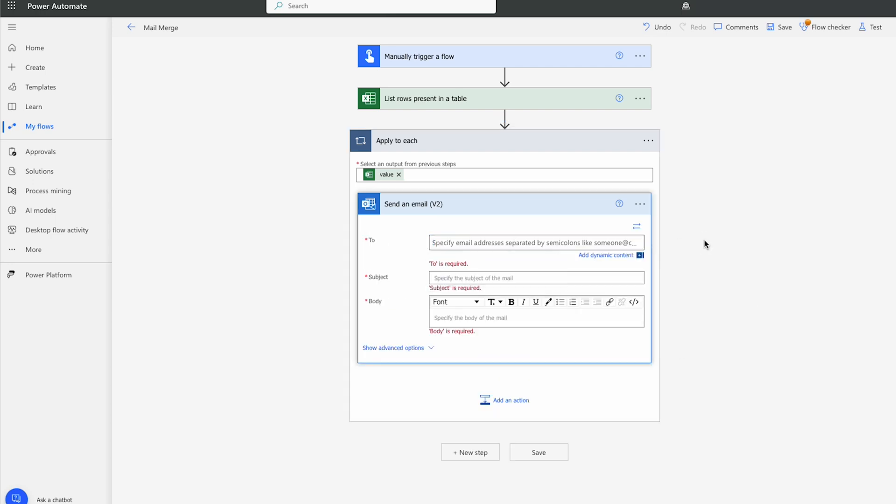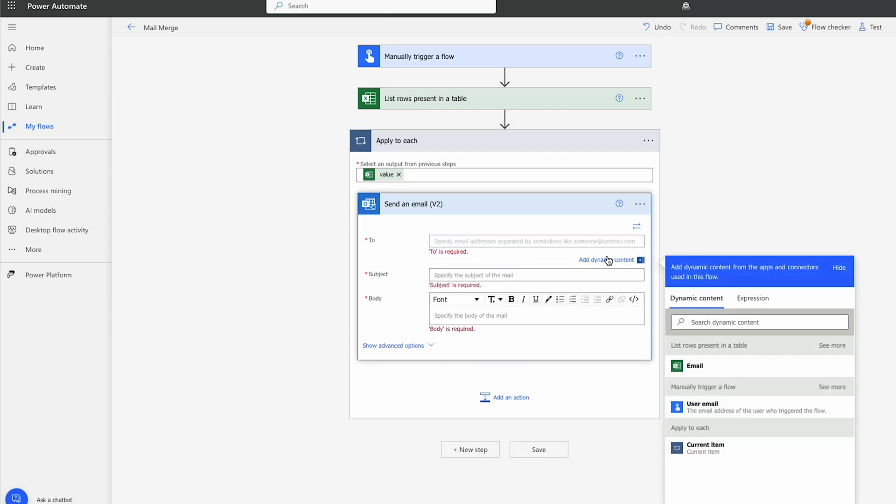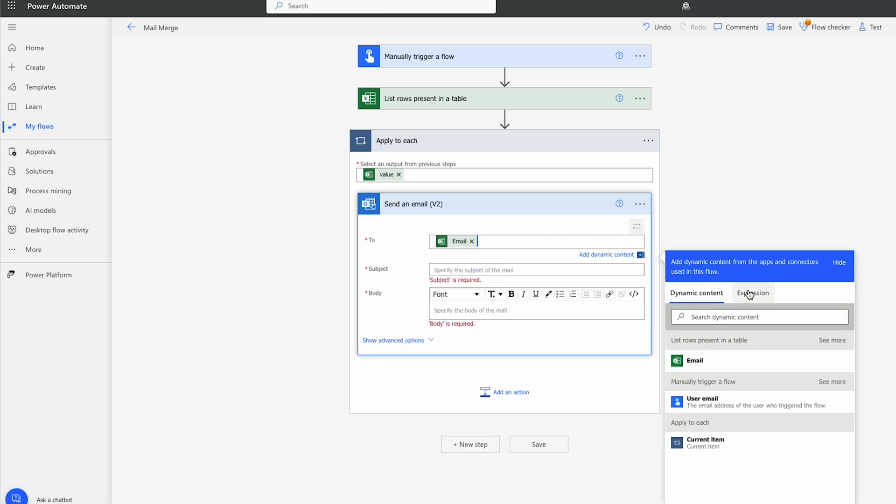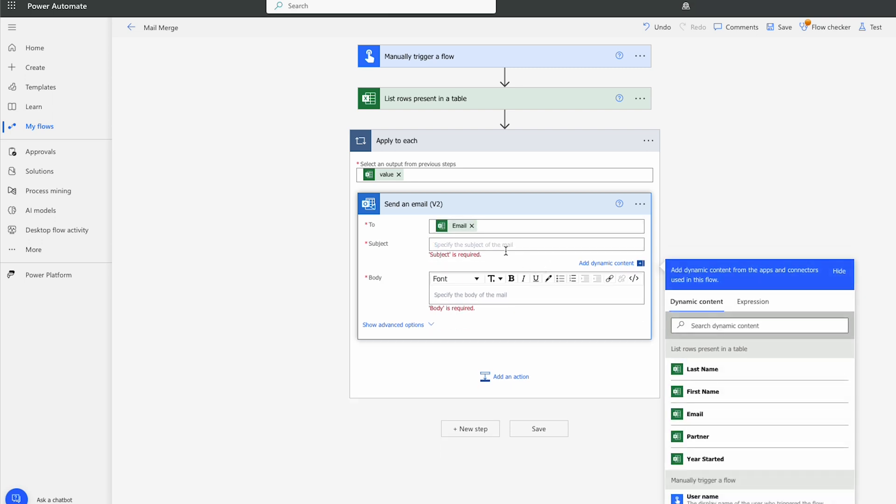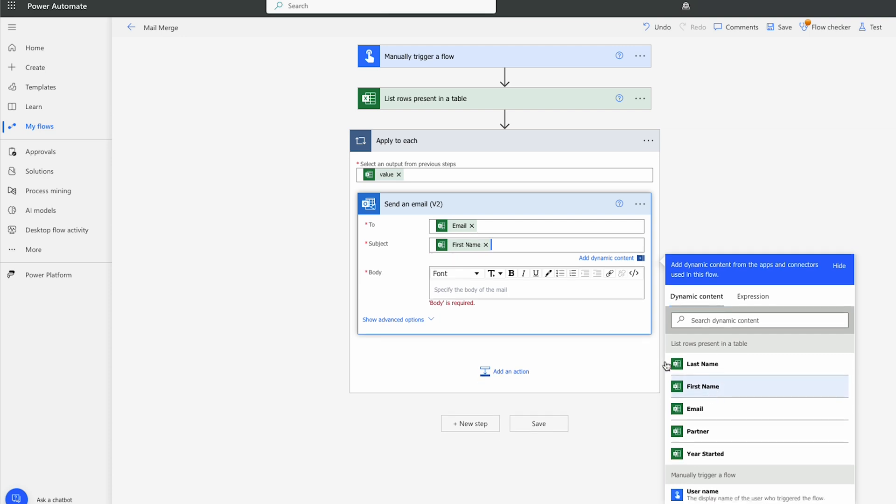We will select the To field and add dynamic content. And we're going to choose Email from the Excel file. In the subject, we'll put the First Name with a comma. Please accept our gift.